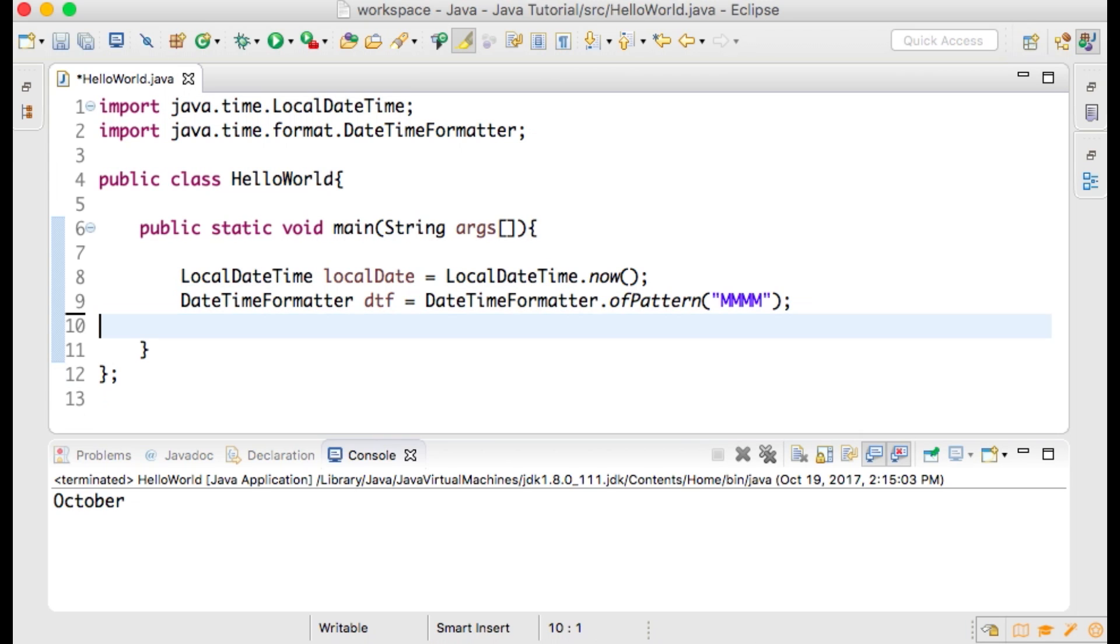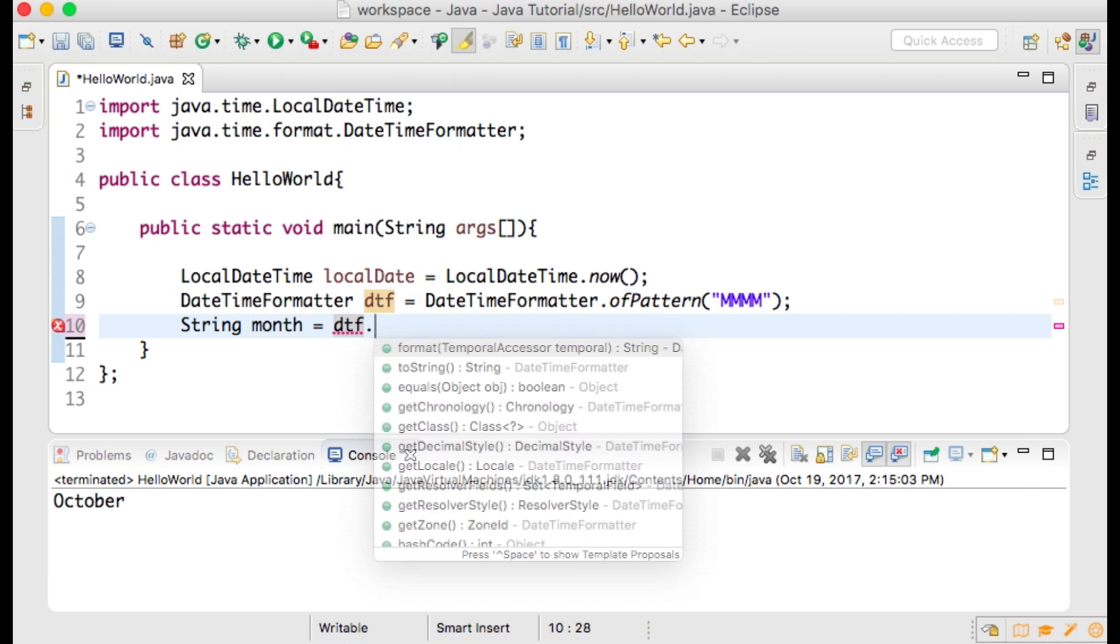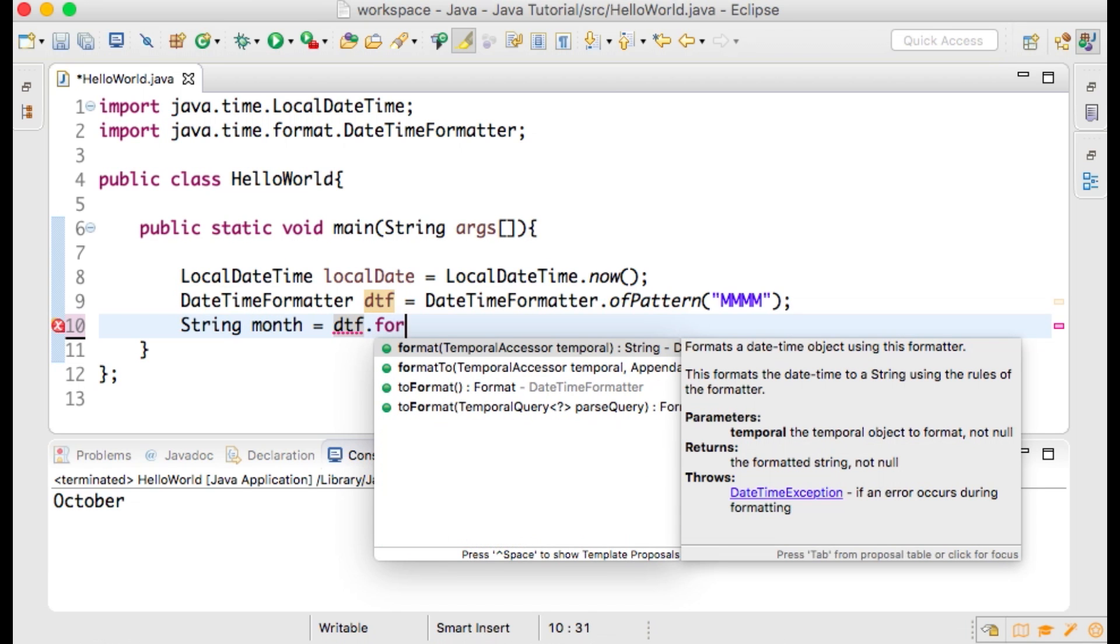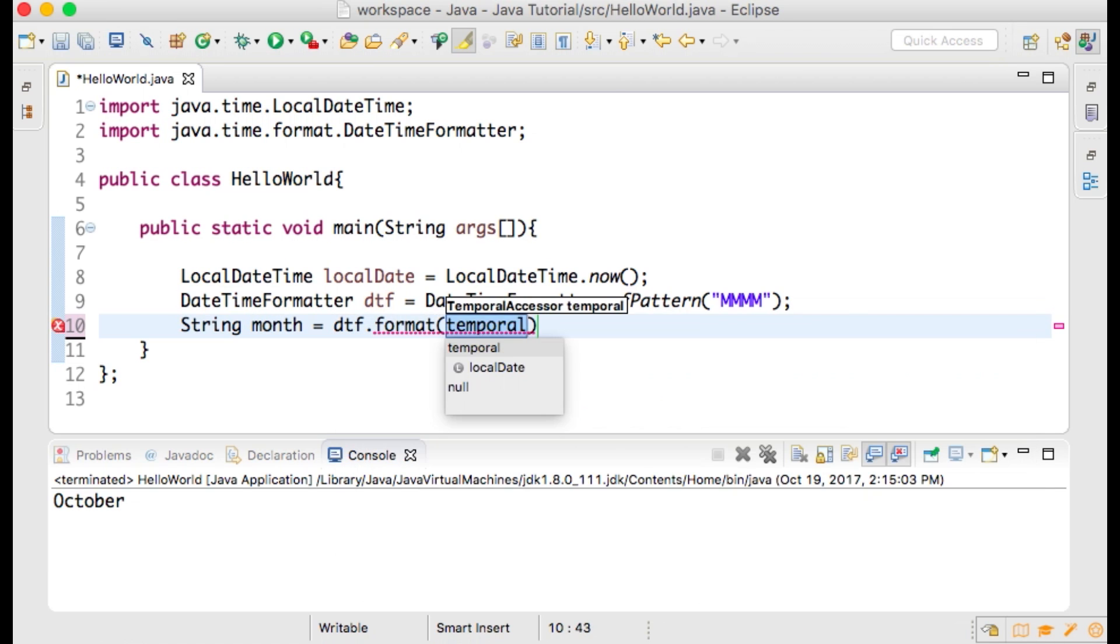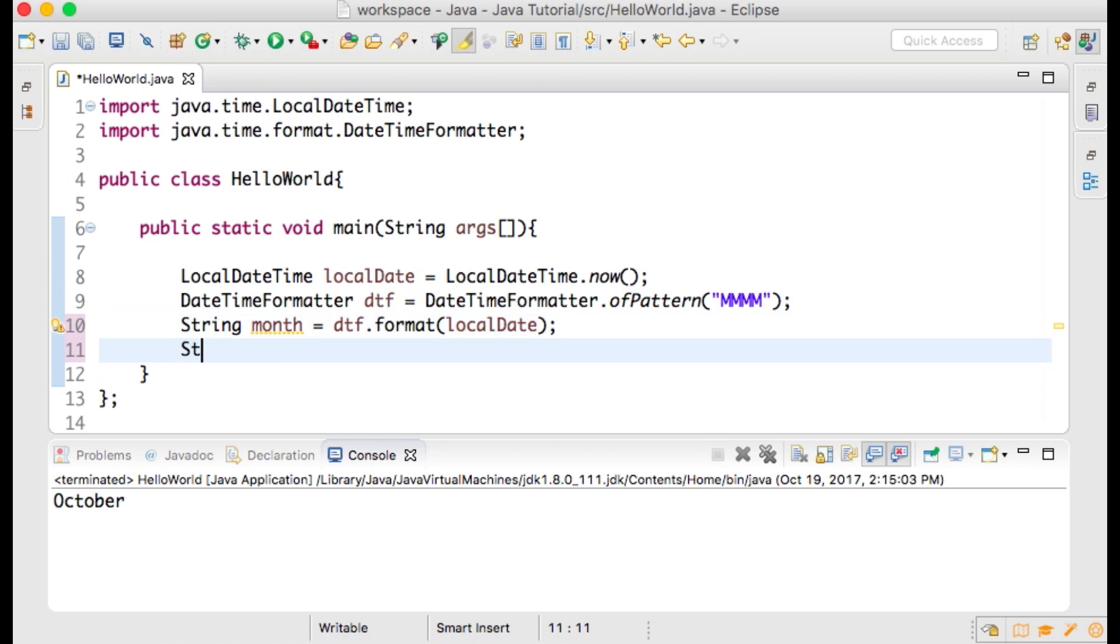Now we are ready to write our switch statement. First of all, let's remove the third line of code and replace it with string month and set that to DTF.format within parentheses localDate. Here I am setting the value of month to October. On the next line type string holidays semicolon.